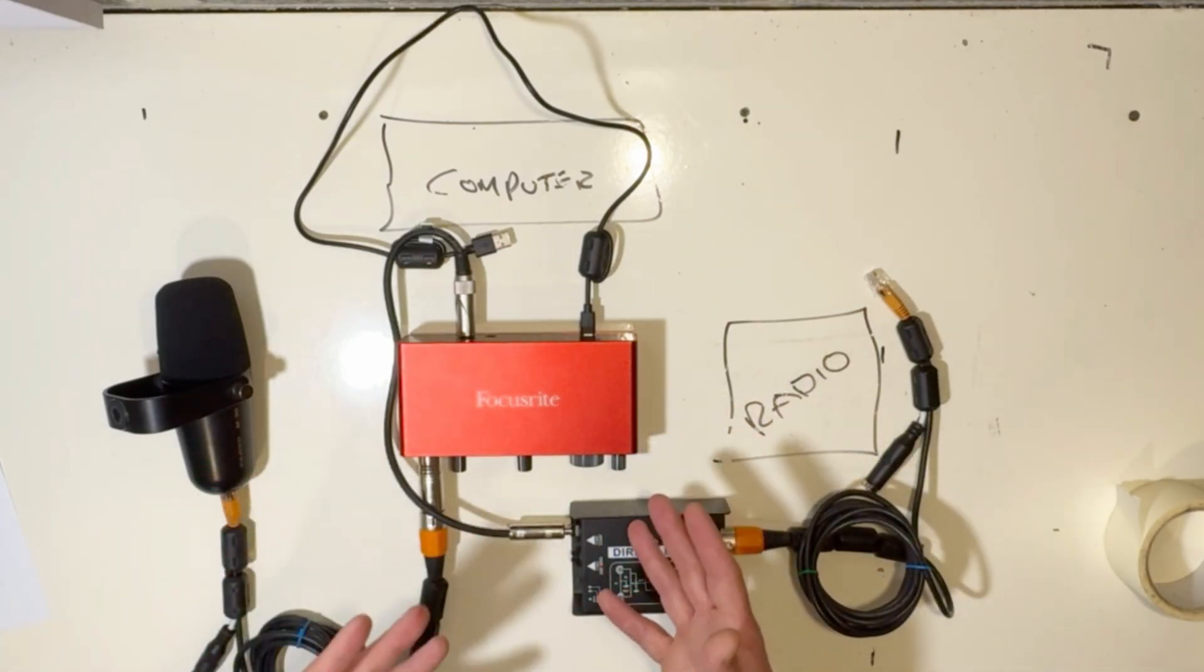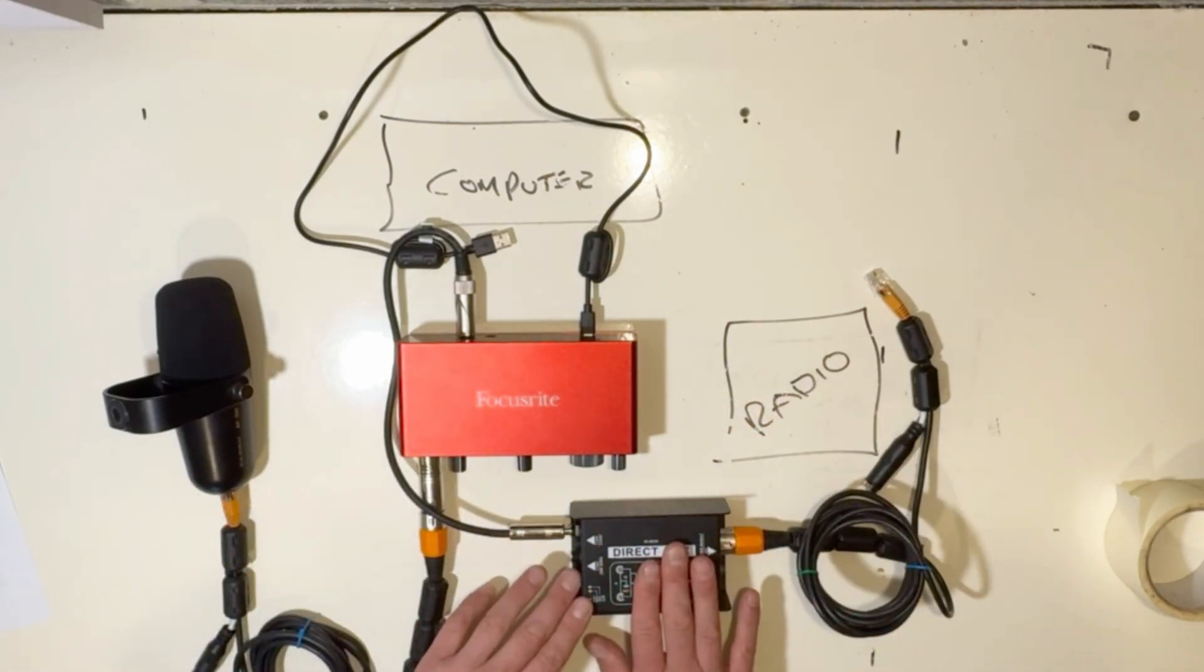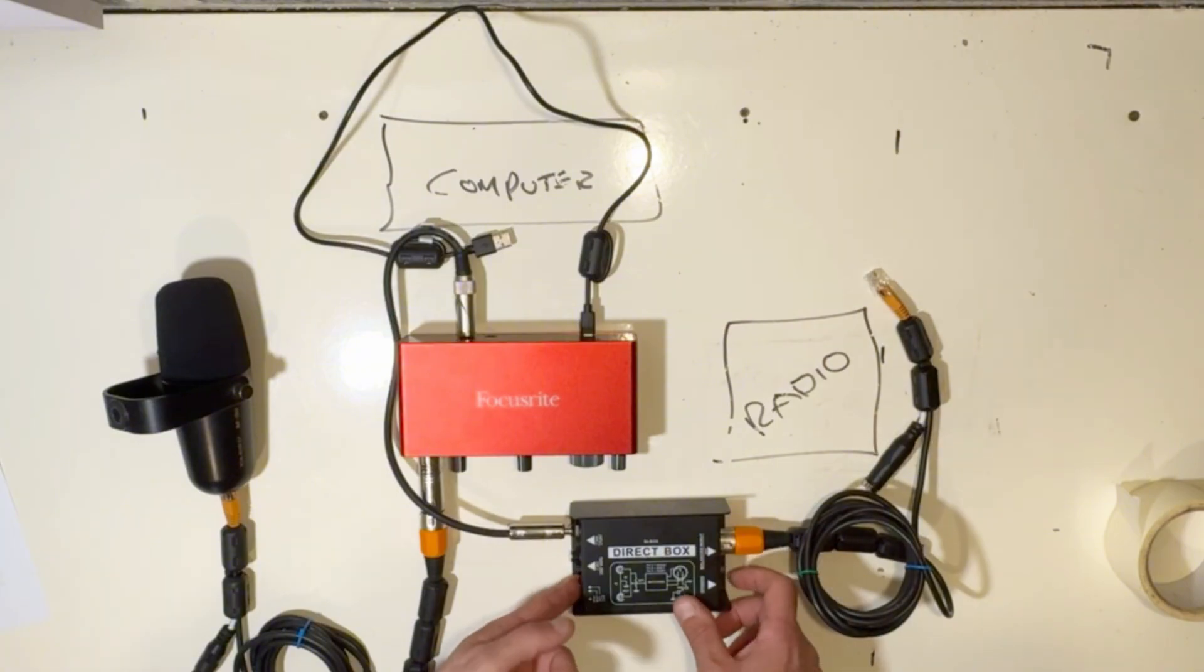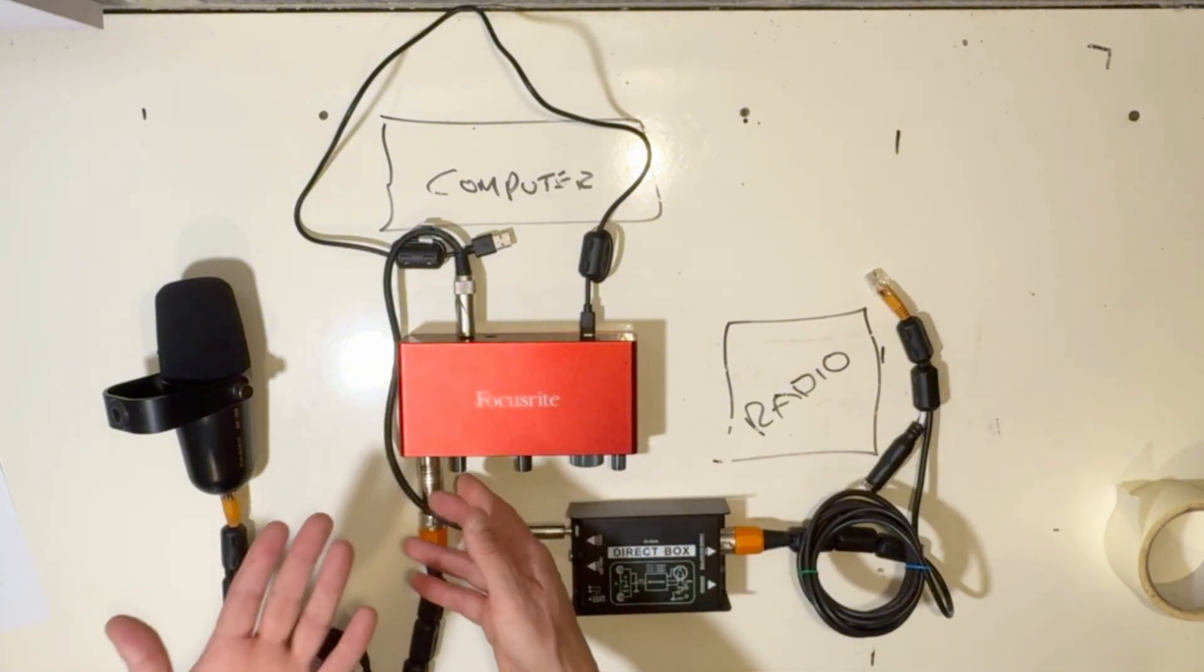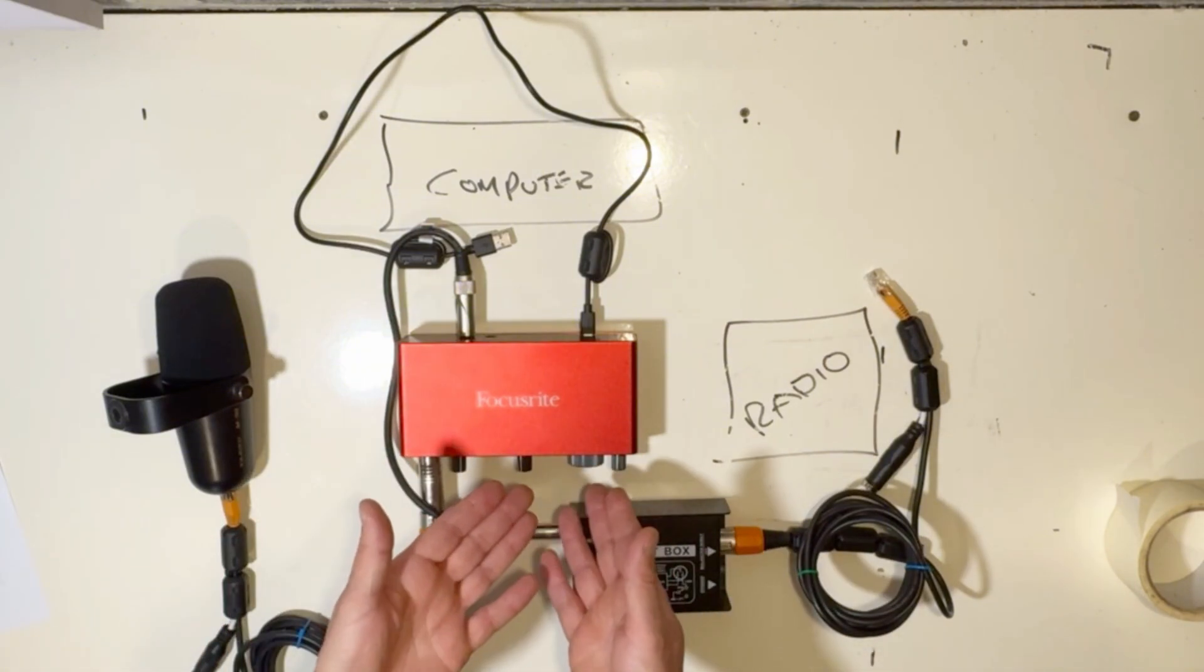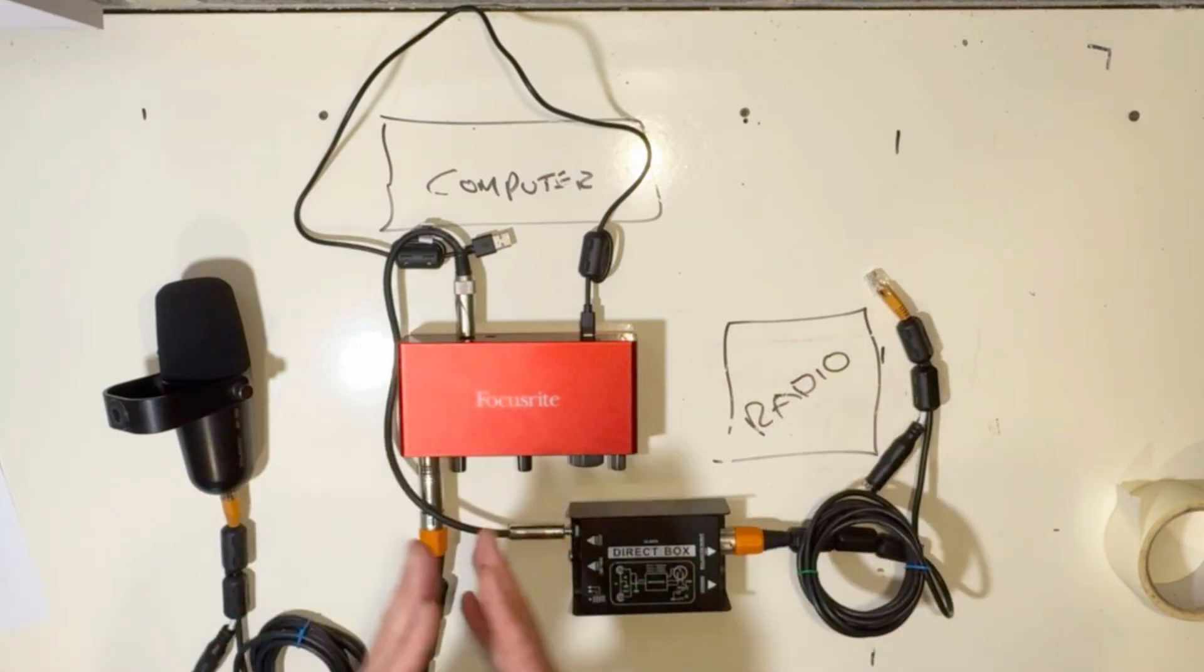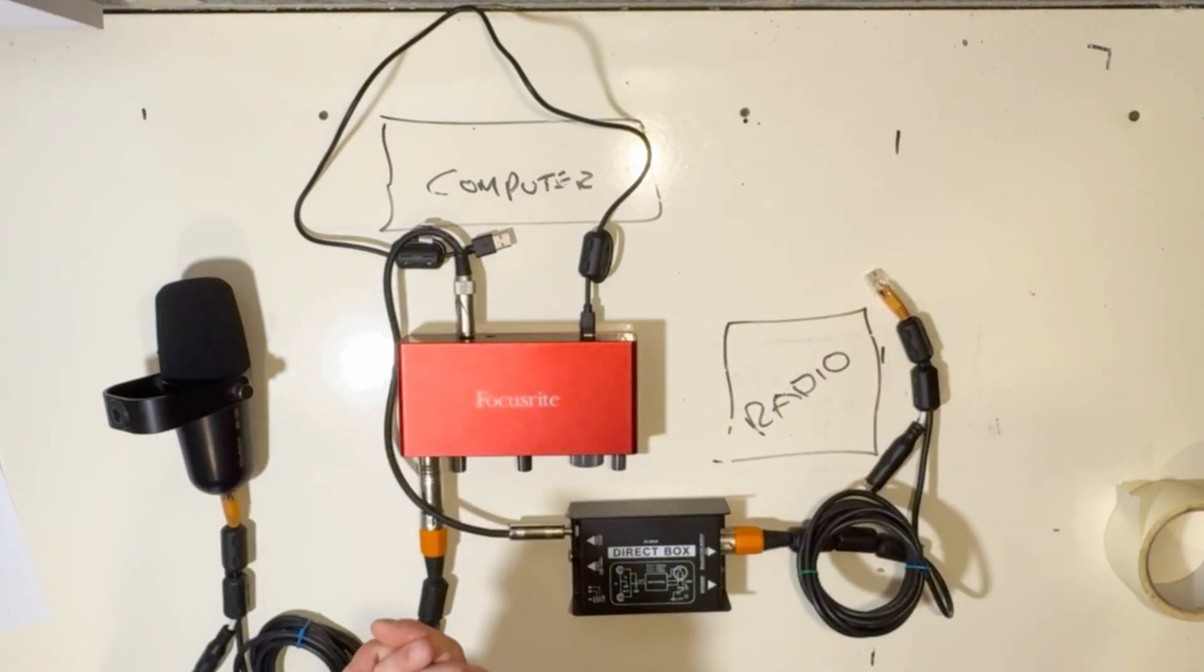Remember, the outputs on the back of the Scarlett support TS unbalanced and TRS balanced—TS unbalanced to unbalanced here at the DI box. That's it. You may need to play with the level of attenuation on the direct box by using the little switch. You may also need to adjust the mic gain and the line-level outputs. But apart from that, you're all set.